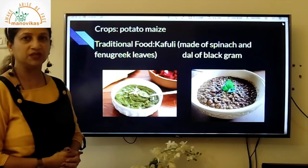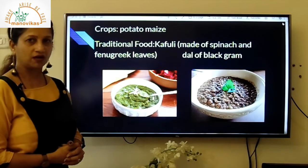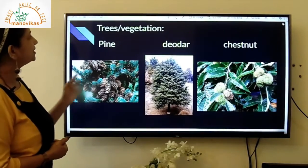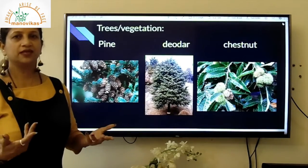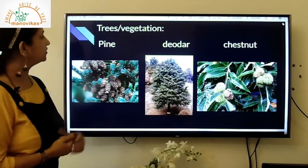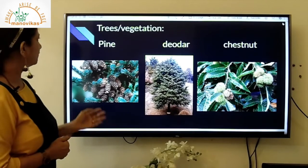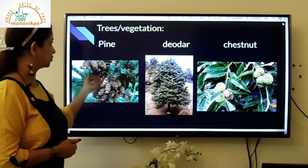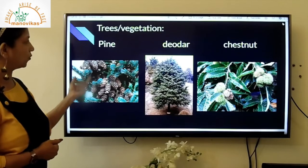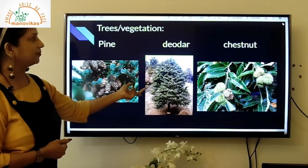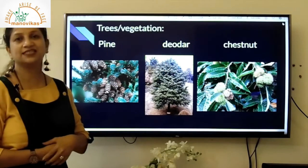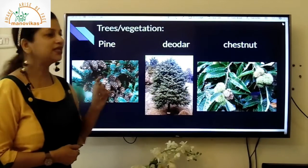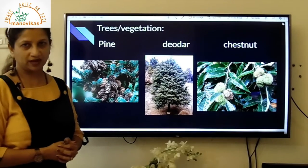Being a hilly area, most trees in Uttarakhand are coniferous. In the first picture you can see pine trees along with pine cones. Then you can see the deodar tree, and then the chestnut tree — you can see the flowers and the chestnut fruit inside. These are the main trees which grow in Uttarakhand.